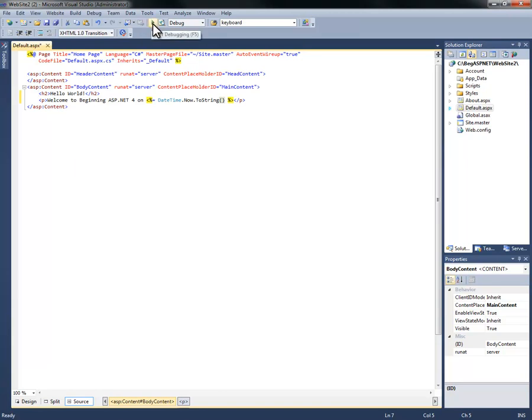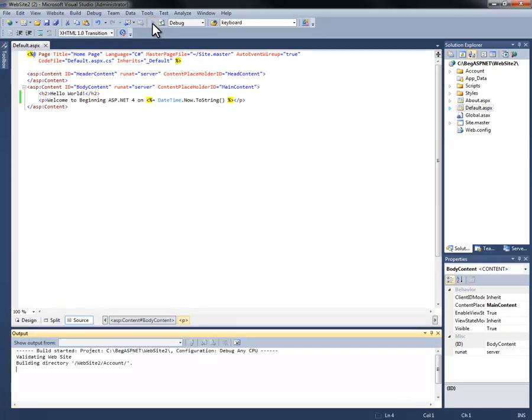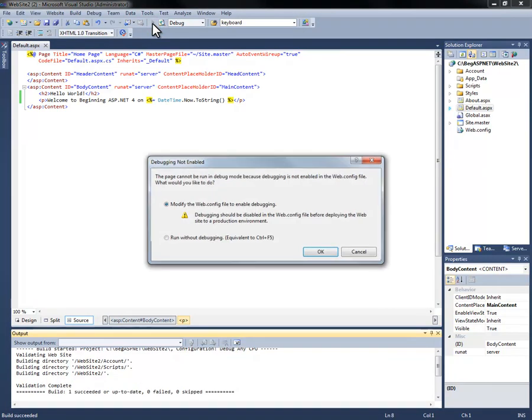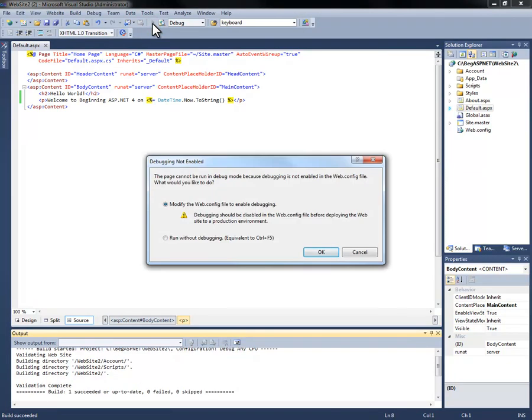Next we're going to hit F5, control F5 or the green arrow. Now if we hit the green arrow or hit F5, by default it will load in debug mode.